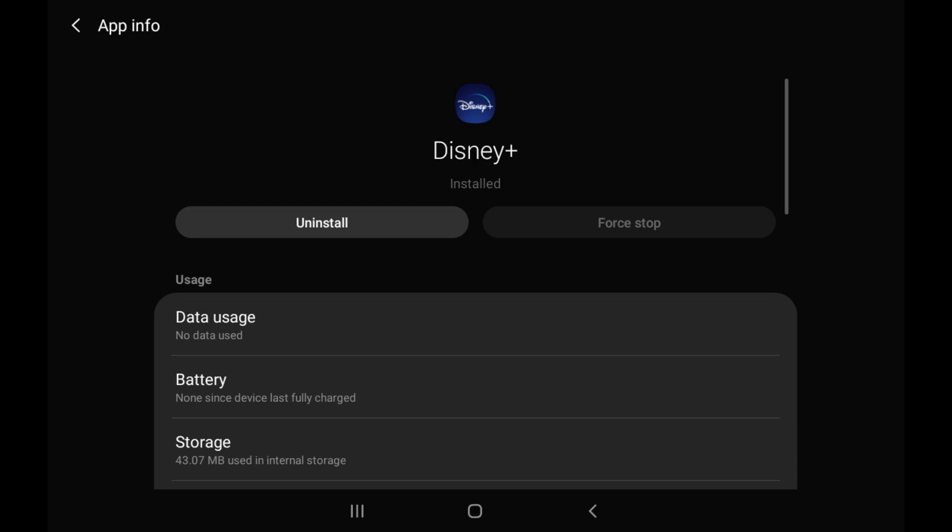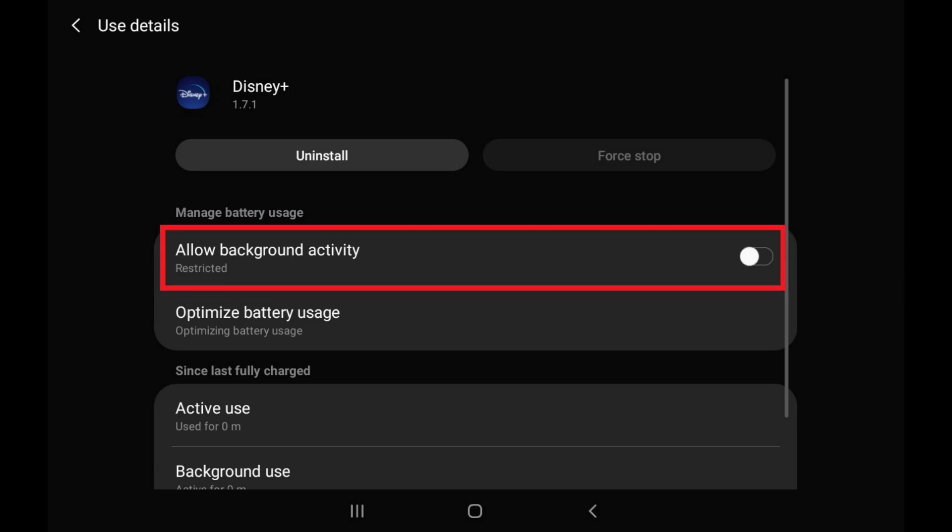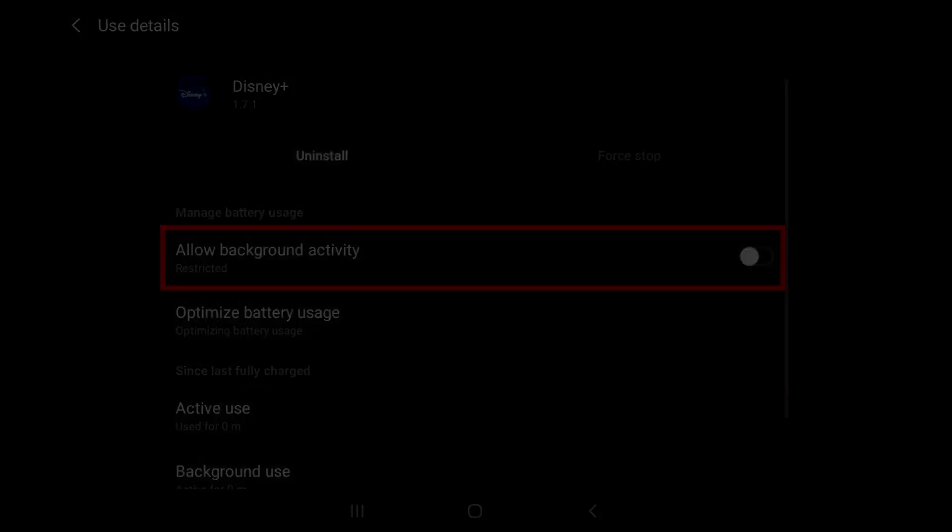Step 4. Tap Battery in the Usage section. The Use Details screen is displayed. Step 5. Tap to turn off the toggle associated with Allow Background Activity. That specific app will no longer run in the background. Repeat this process for any other installed apps you want to turn off background activity for.